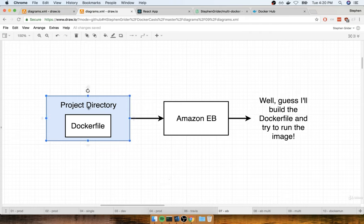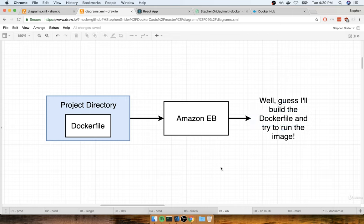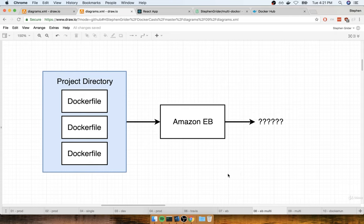We essentially just took our project directory with a Dockerfile in the root directory and threw it over to Elastic Beanstalk, and Elastic Beanstalk said, 'You've got a Dockerfile — I might as well build it and try running the image that comes out of that.' So now this time around, we're in a very different situation.